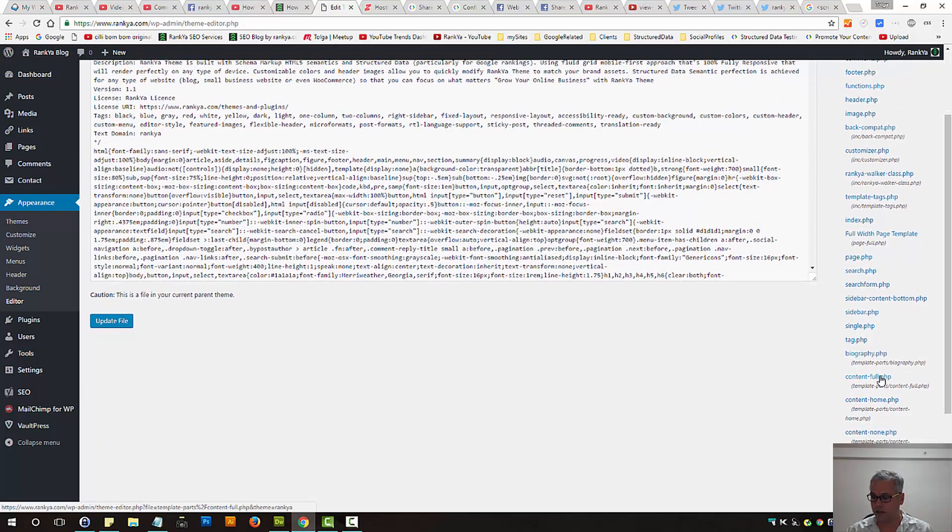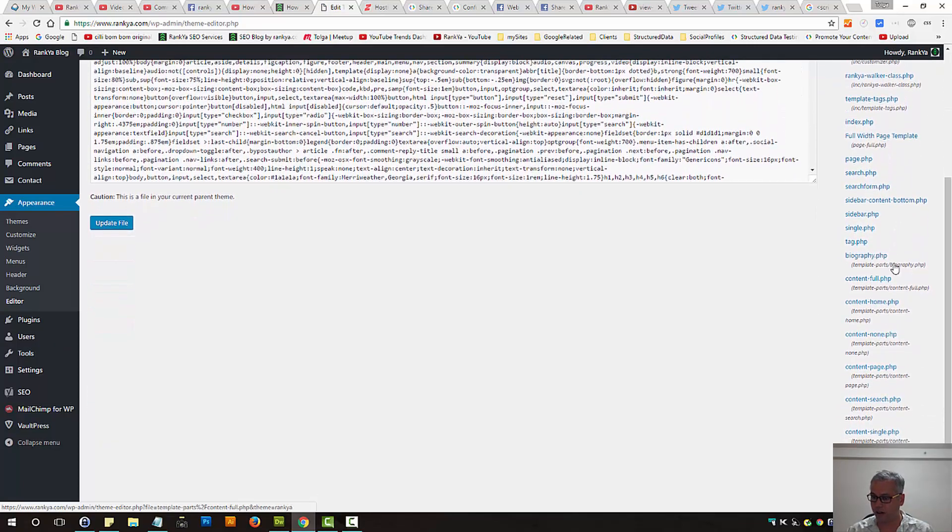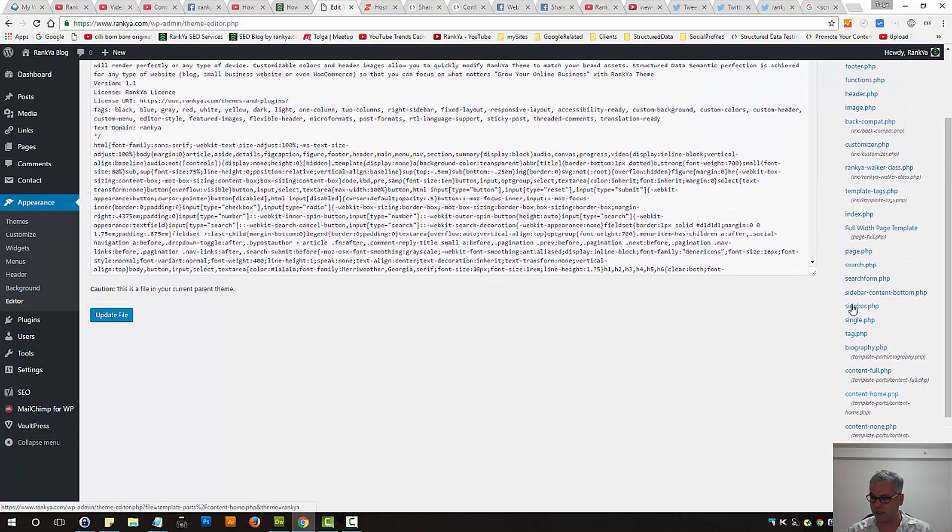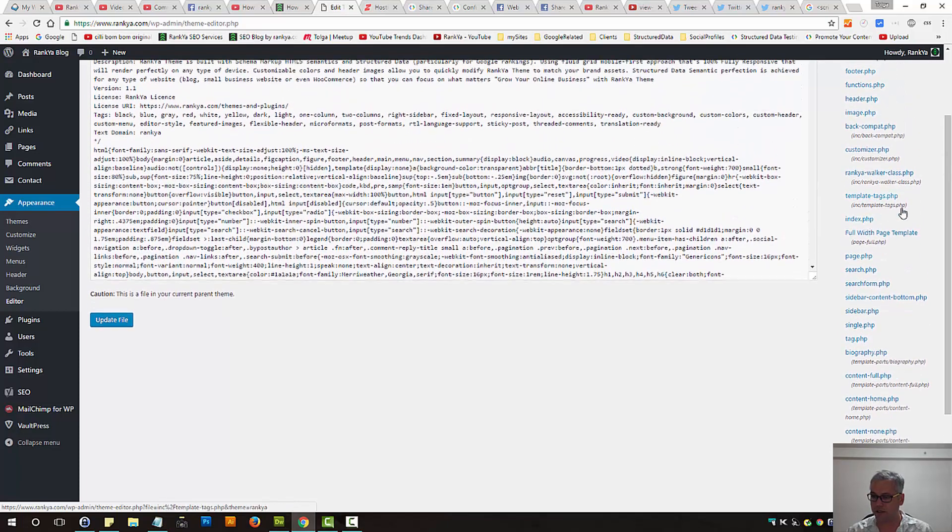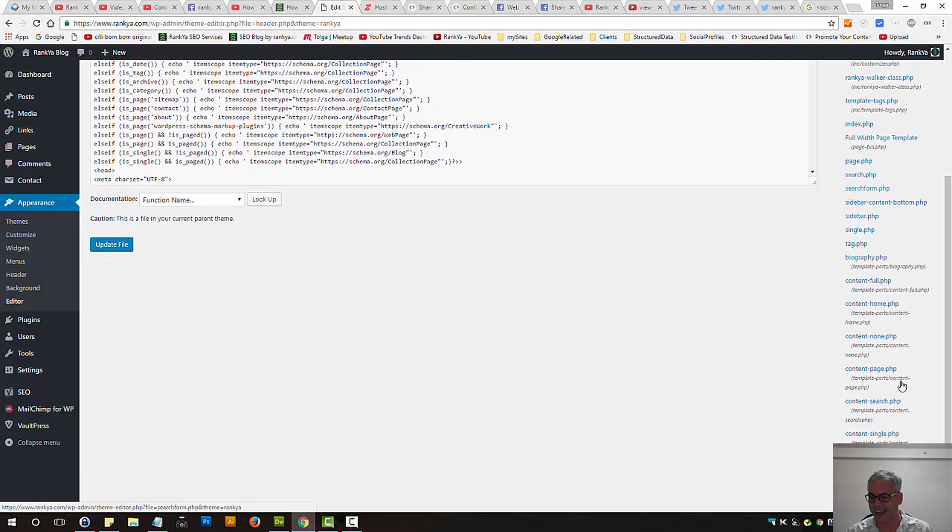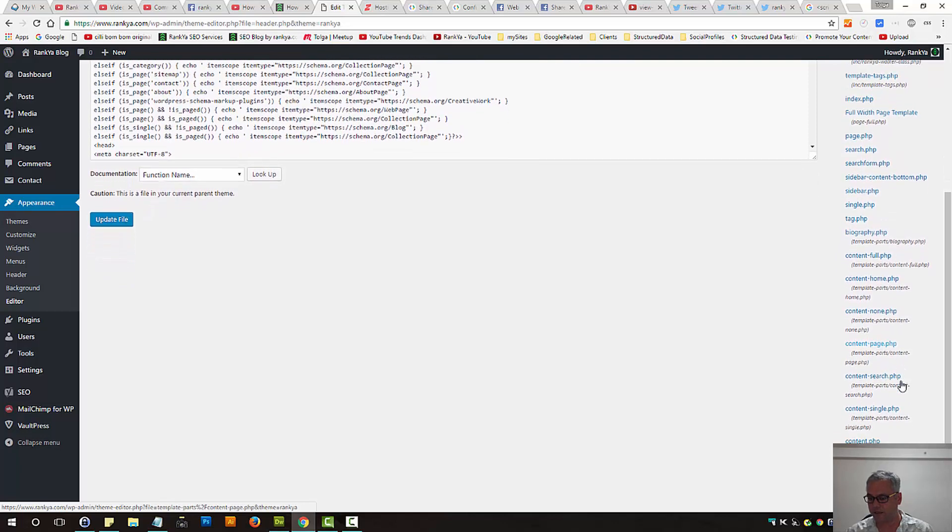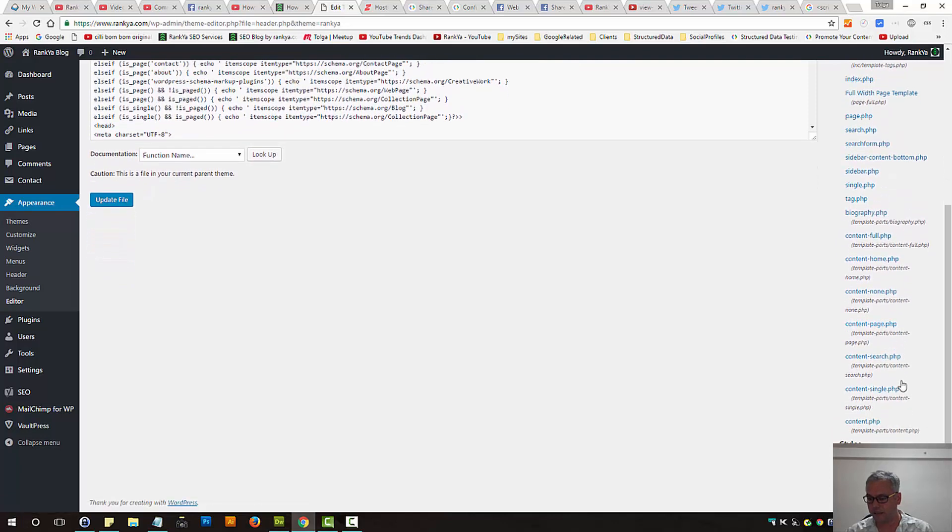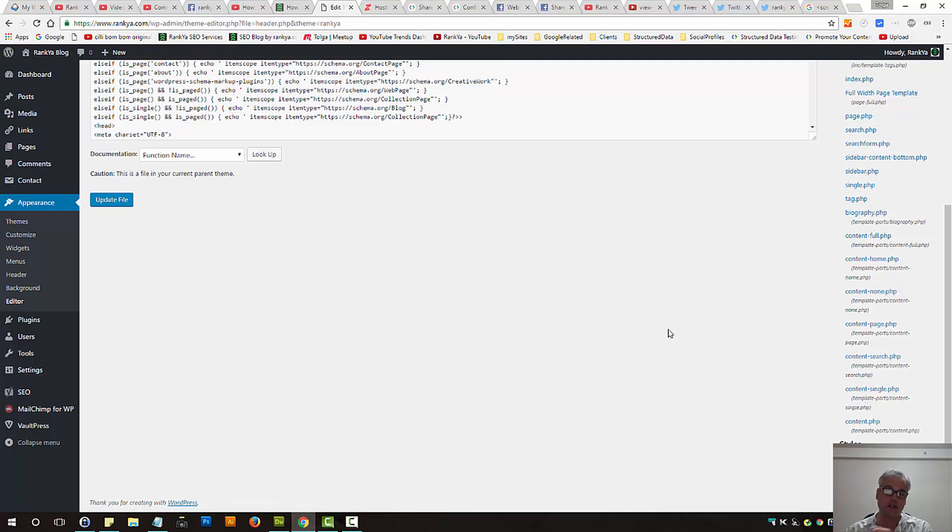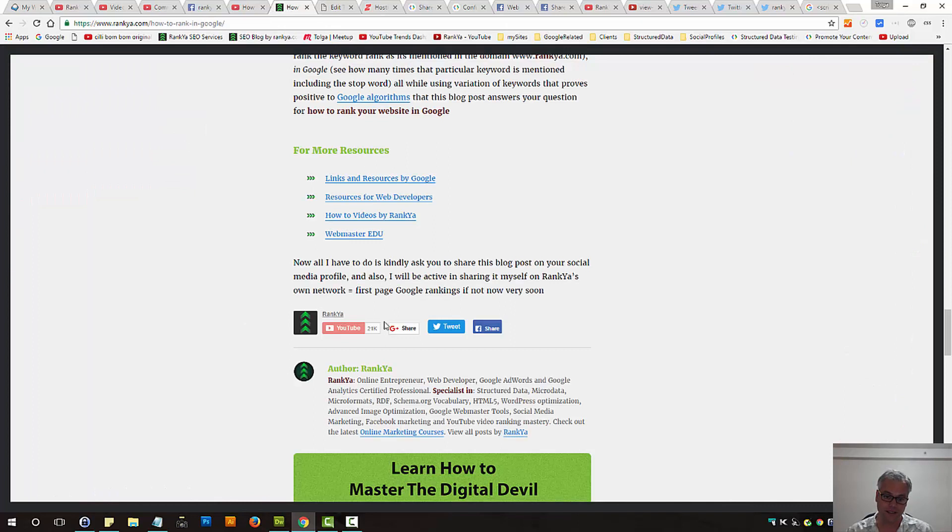the files that we will need to modify is usually, it can be found for most themes header.php file, footer.php file, and either single.php or content-single.php. Modifying these three files we should be able to get the sharing buttons working for our blog posts.